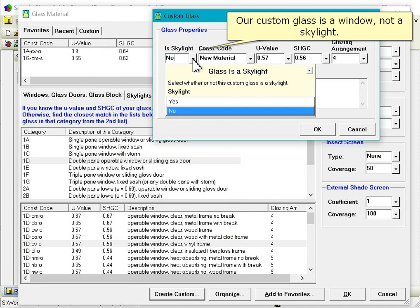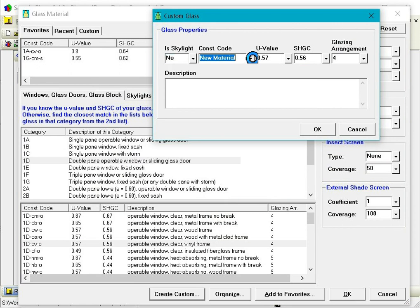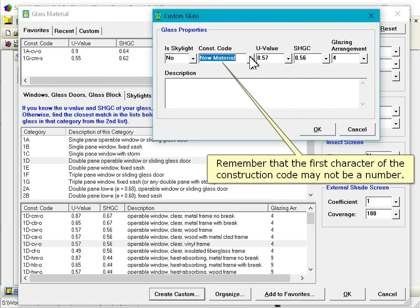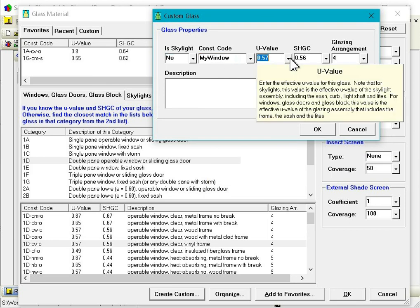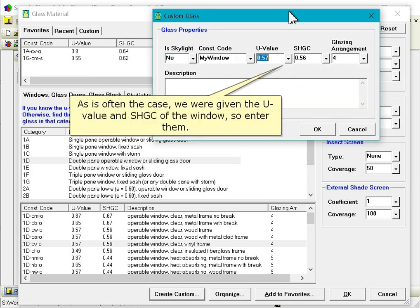Our custom glass is a window, not a skylight. Remember that the first character of the construction code may not be a number. As is often the case, we were given the U-value and solar heat gain coefficient of the window, so enter them.